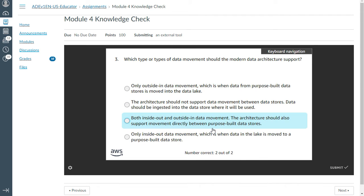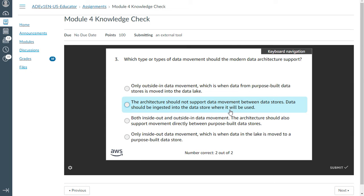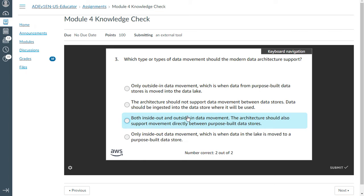The third one: which types of data movement should the modern data architecture support? Only inside-out, or both inside-out and outside? In data movement, the architecture should also support movement directly between purpose-built data stores. Looks like this is the right answer. I submit. Correct.